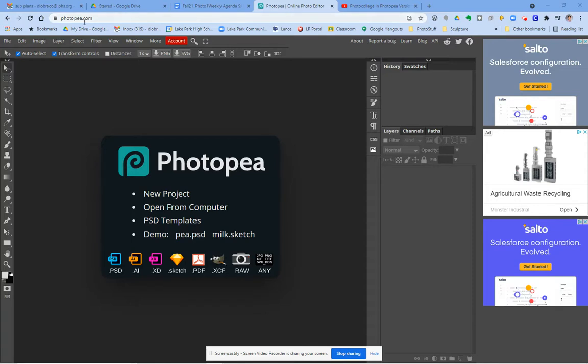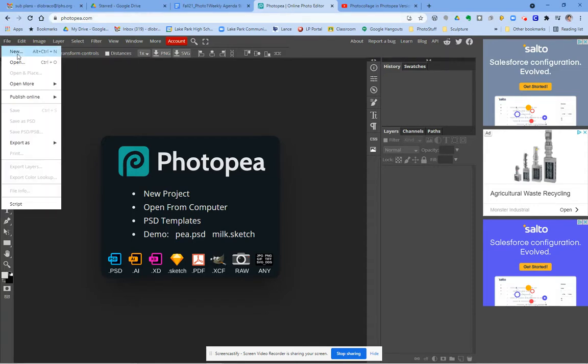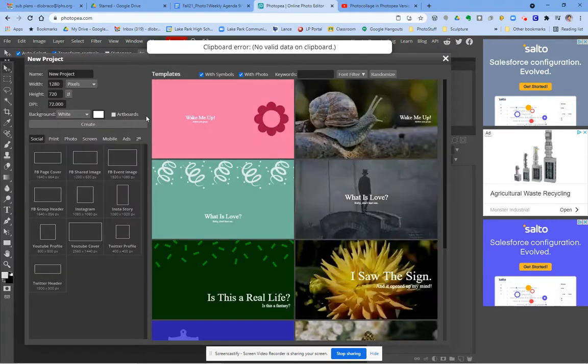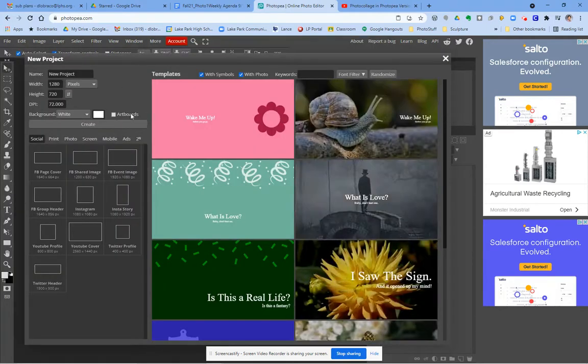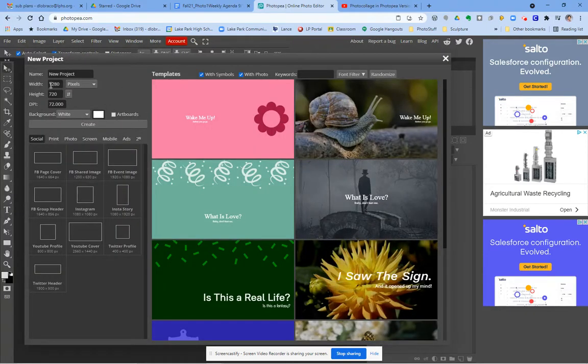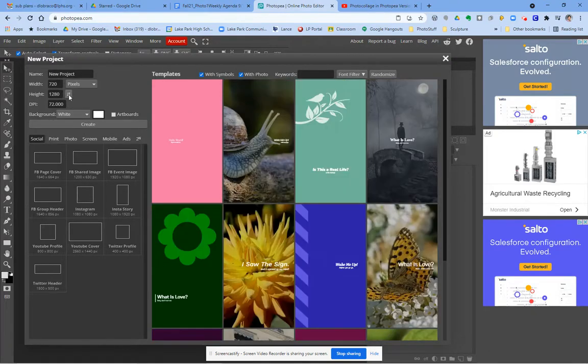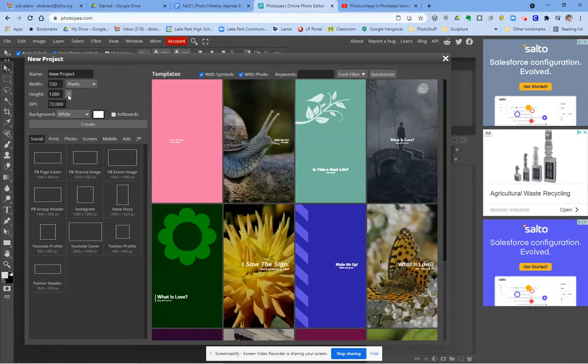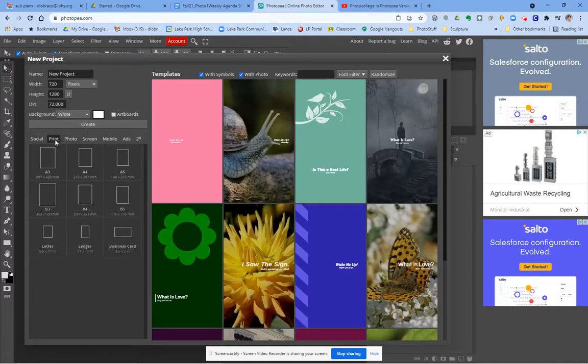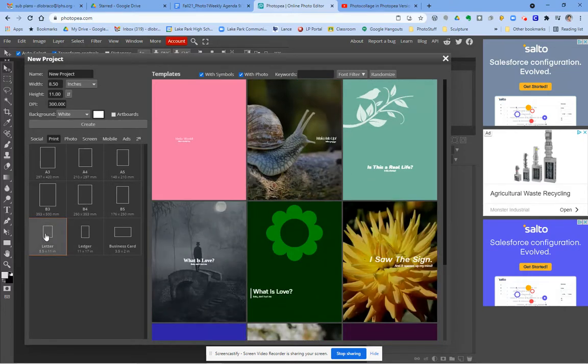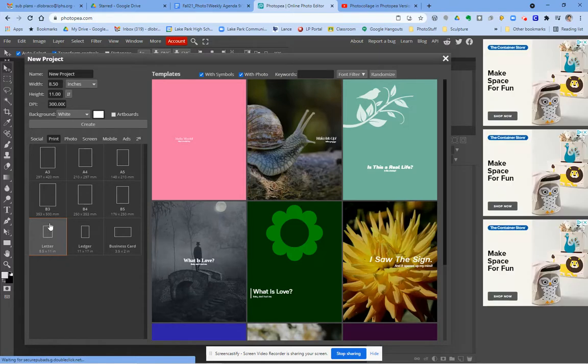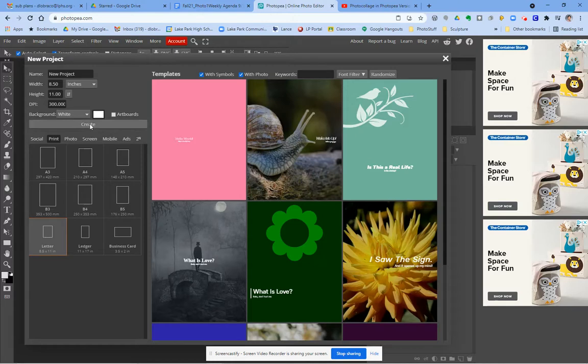To start off, you're going to go to Photopea.com, go to File, and create a new canvas. In this document you can set the size of that canvas, whether it's going to be vertical or horizontal in orientation. I like to go to the print options and choose a letter size paper because that matches what you would be printing on anyway. I'm going to choose a white background like a white piece of paper that I would be pasting my photos on.